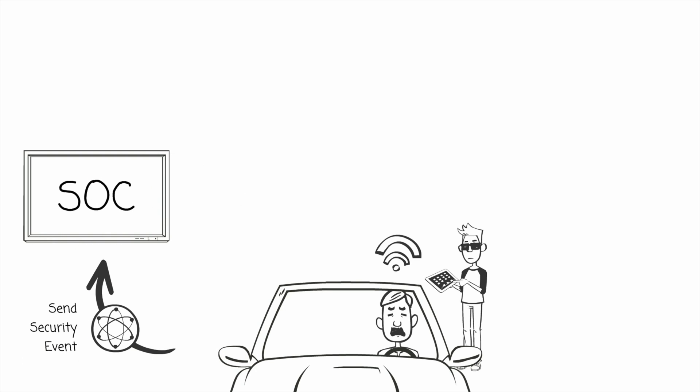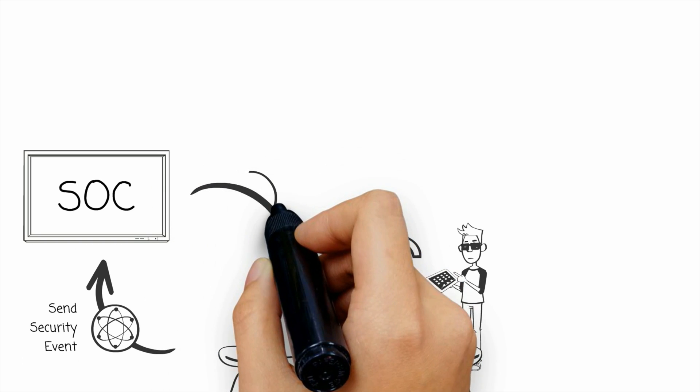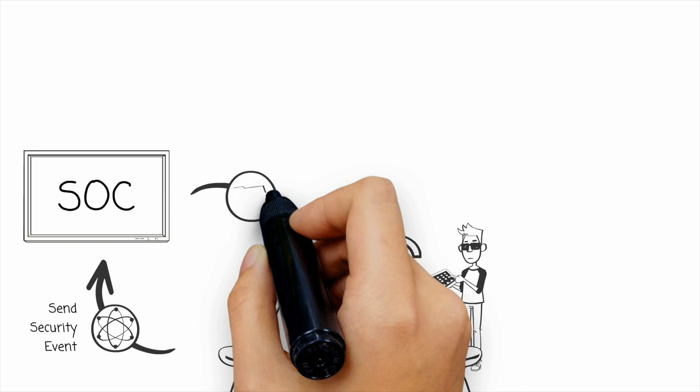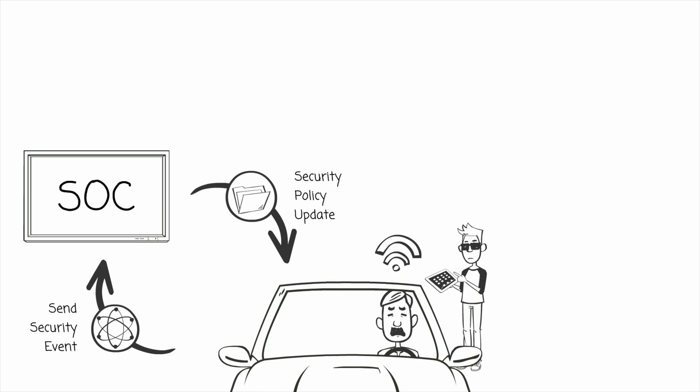Based on the type of hack, the security operations center can proactively decide to send a new security policy to the vehicle. This new policy could increase the on-vehicle security or it could simply increase the telemetry level, allowing it to get more information about what the hacker is really trying to do.